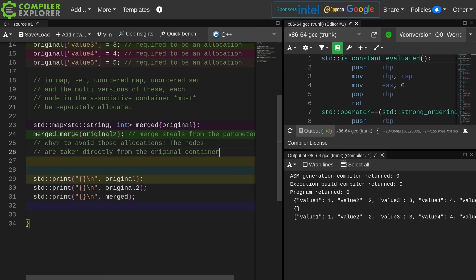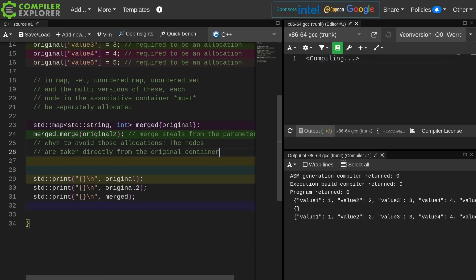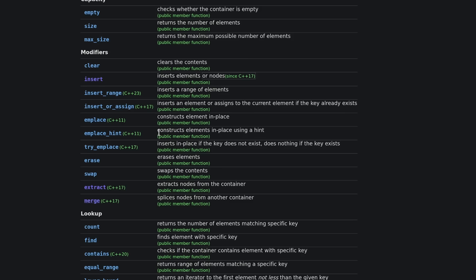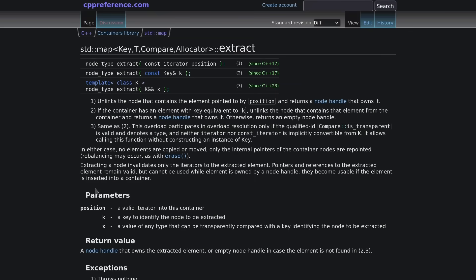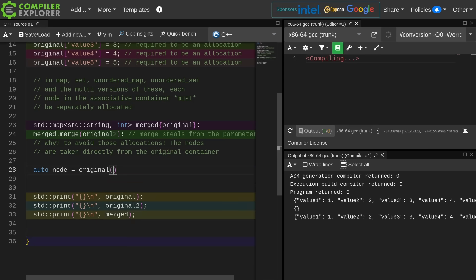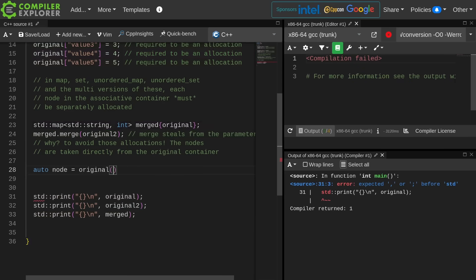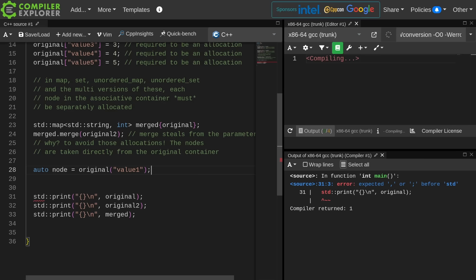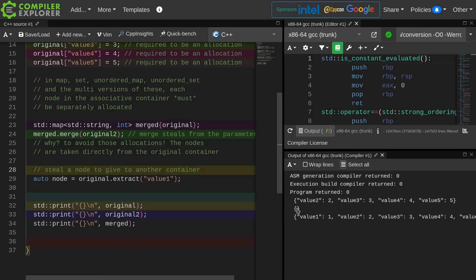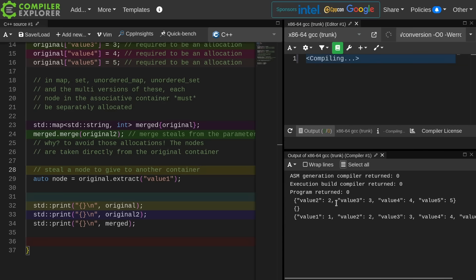The point here is that the standard library is able to just steal those nodes. So let's go ahead and try to steal another node from the first one. Now notice this takes a key or an iterator. So let's go ahead and steal from the original the thing called value 1, and now we have this as a node that we've taken from this container and we can insert into another container if we want to.